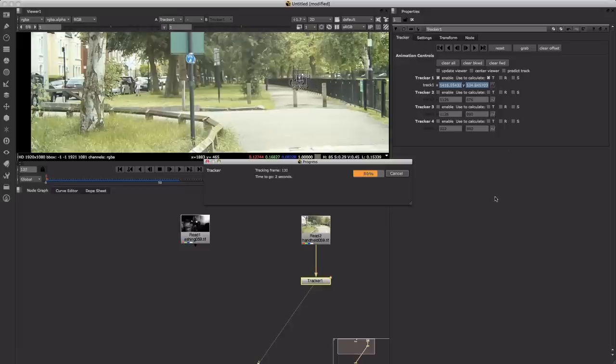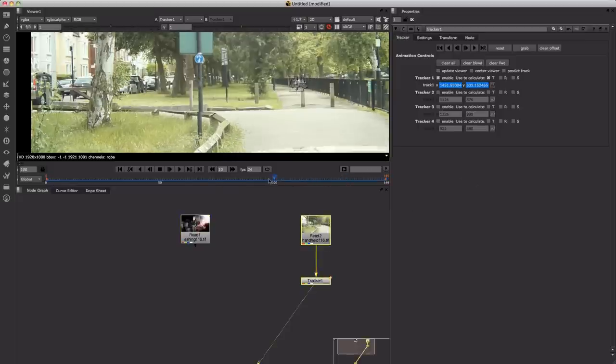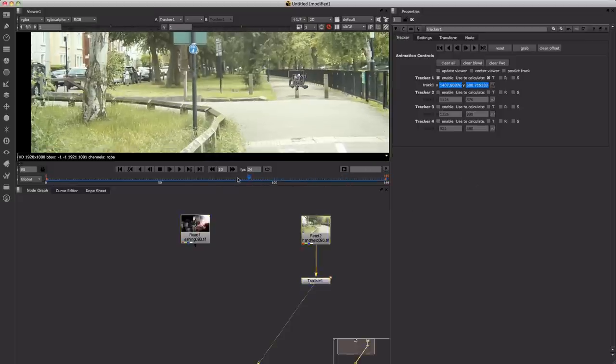Let's just wait for that to finish. As you can see we have the full tracking information here for that.